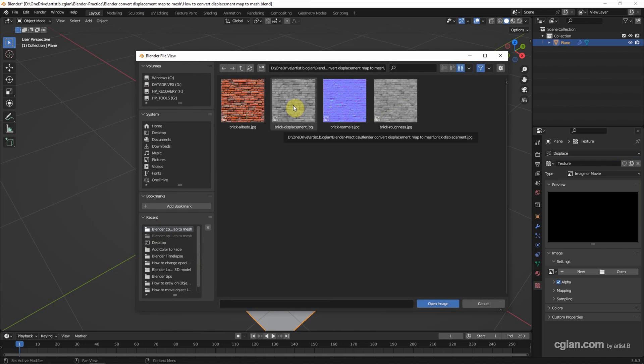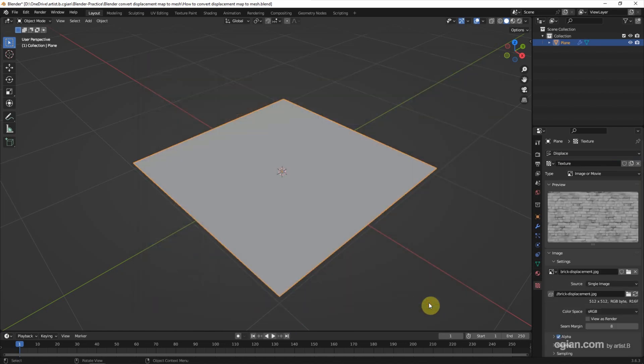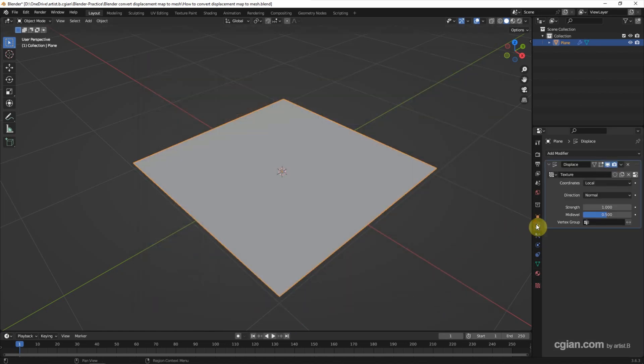Now I choose this Displacement Map and click Open Image and go back to Displace Modifier. But we can't see the depth of the Displacement Map because it doesn't have enough polygons.